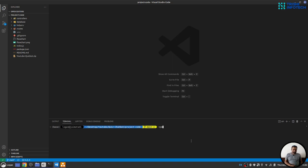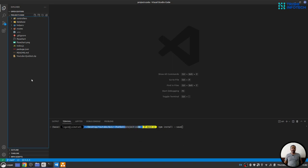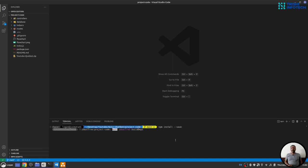Once you can see the version of node and npm, you can write npm install-save. Make sure you are in the directory where you have the code. Once you hit enter, it will install all the dependencies.